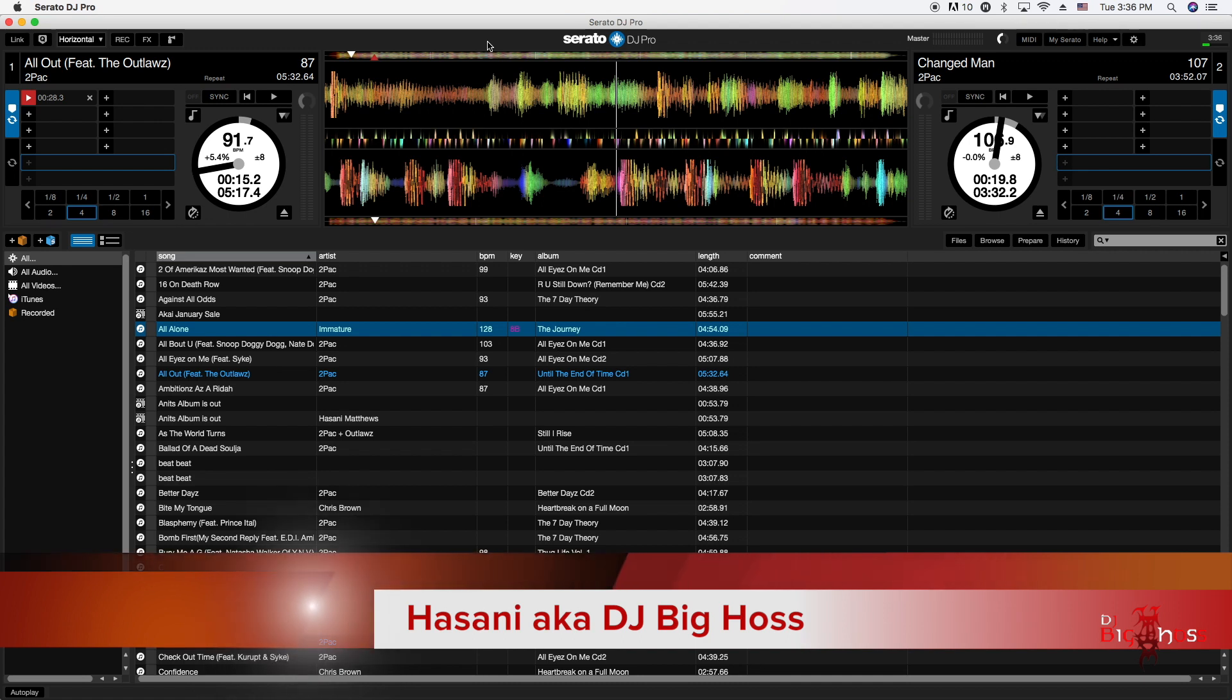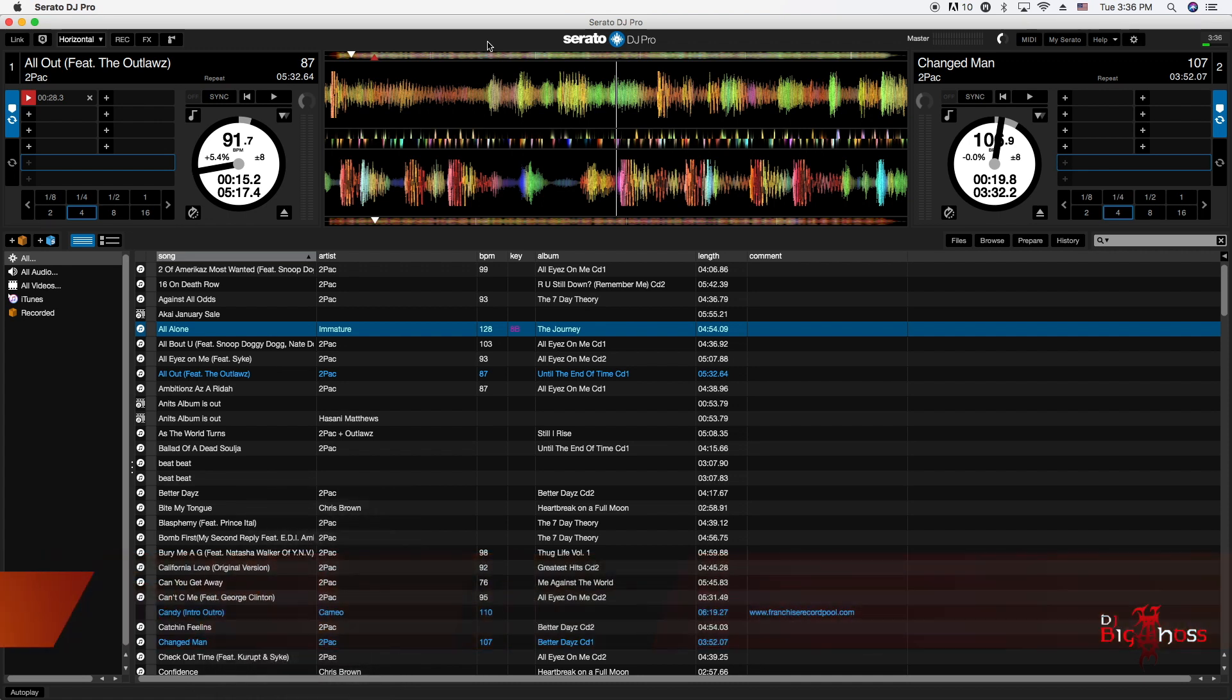What's up you guys, Assani here, aka DJ Big Host, back with another video tutorial. Today I'm going to help out my mobile DJs once again.